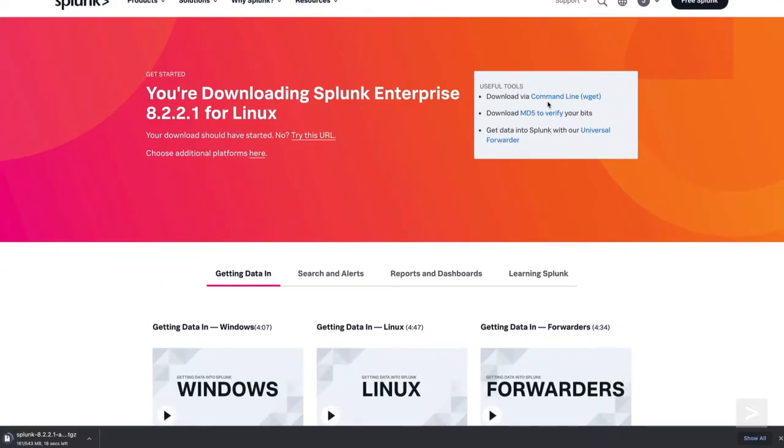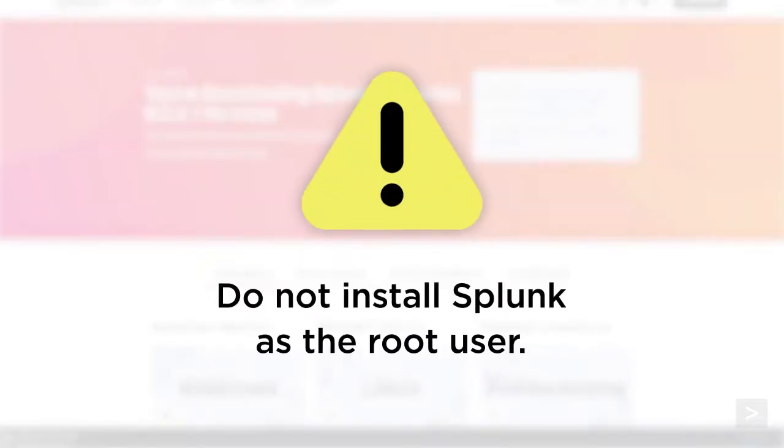We have already downloaded a copy to our server. One note, as with most software, we suggest you do not install Splunk as a root user.